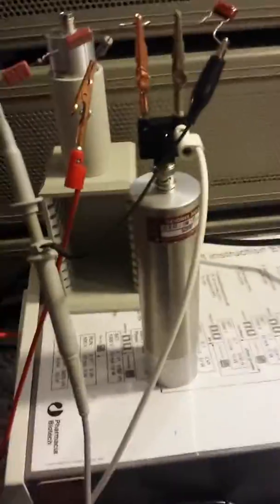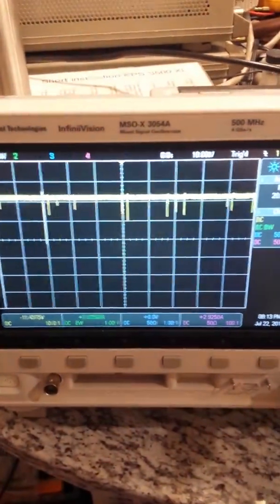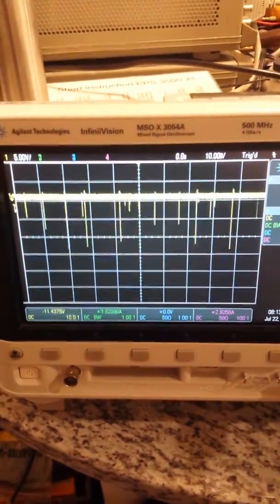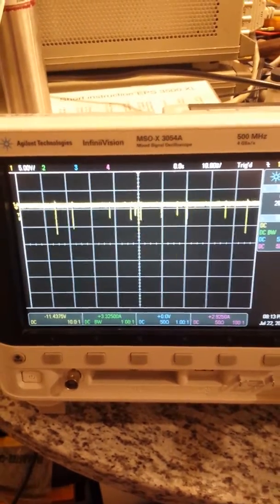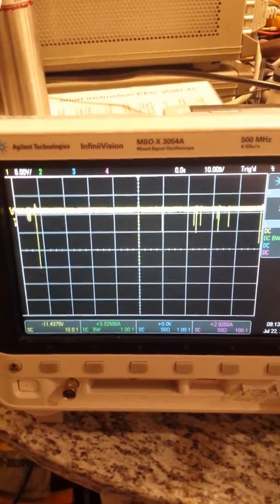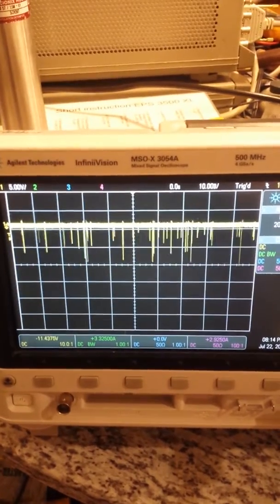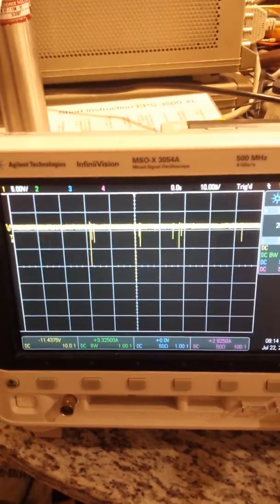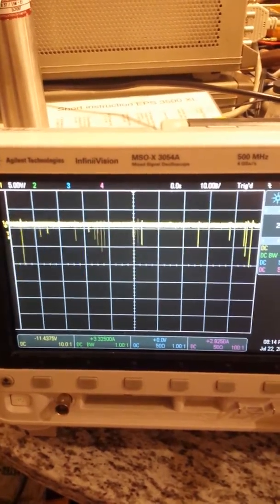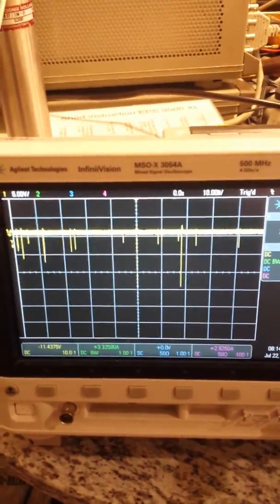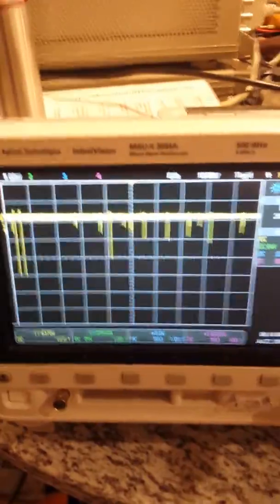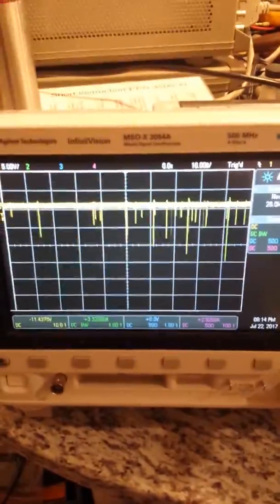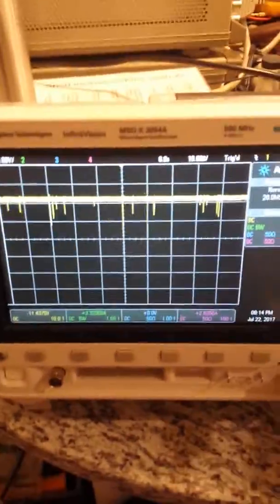You can see this is on 10 milliseconds per division, and that's the background radiation count. This is quite different from a Geiger tube because the spikes are various different amplitudes depending upon the energy of the particle that is detected.